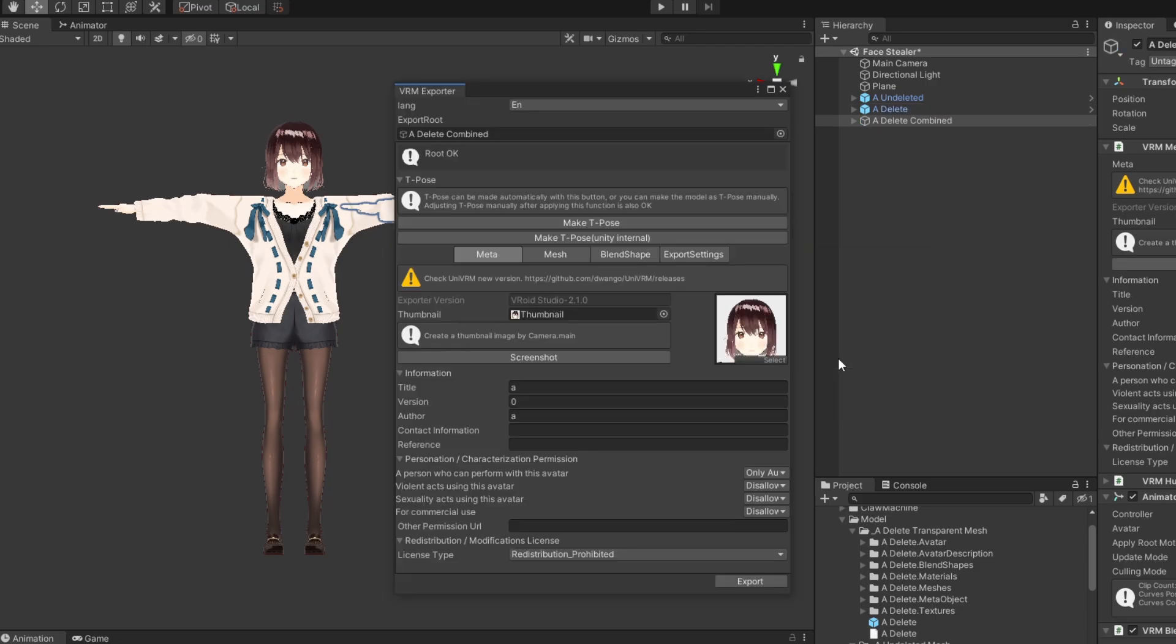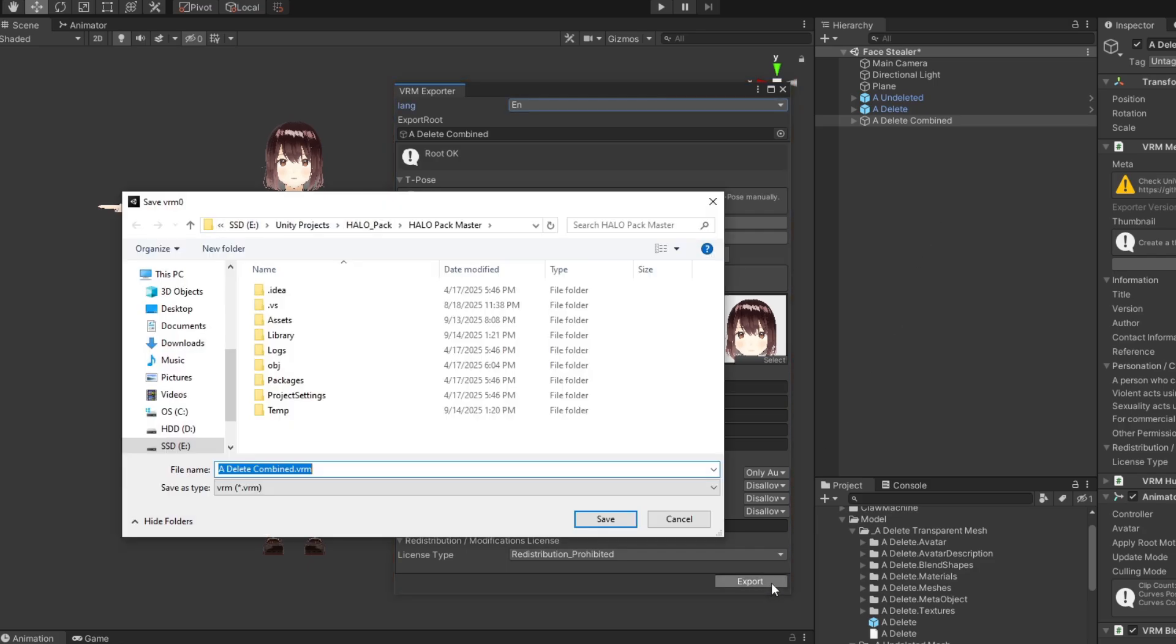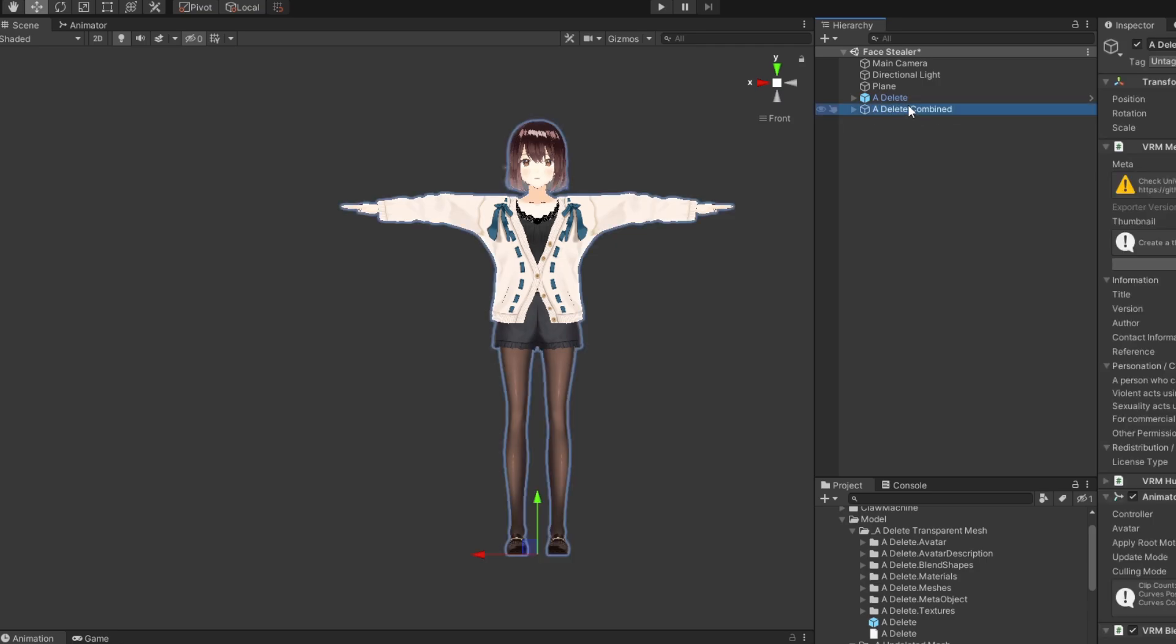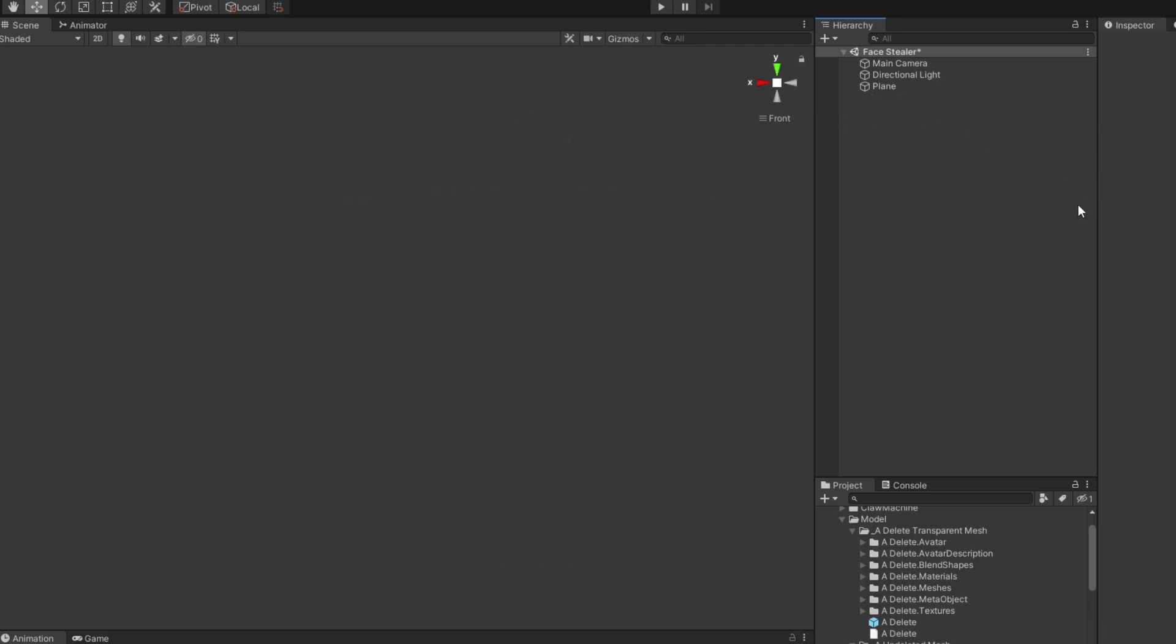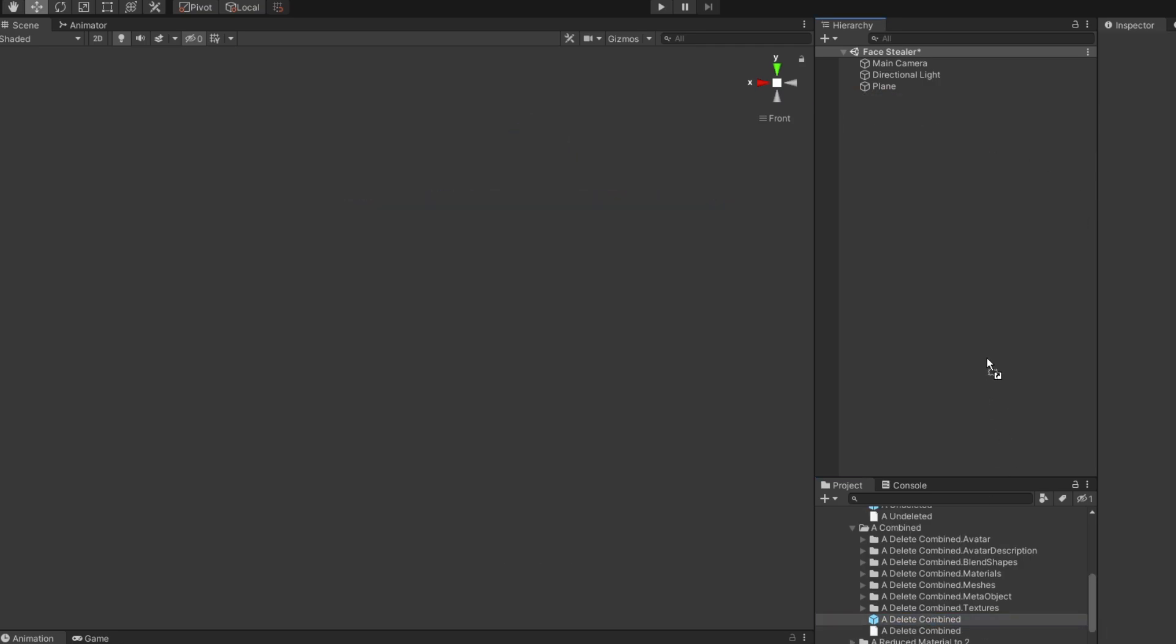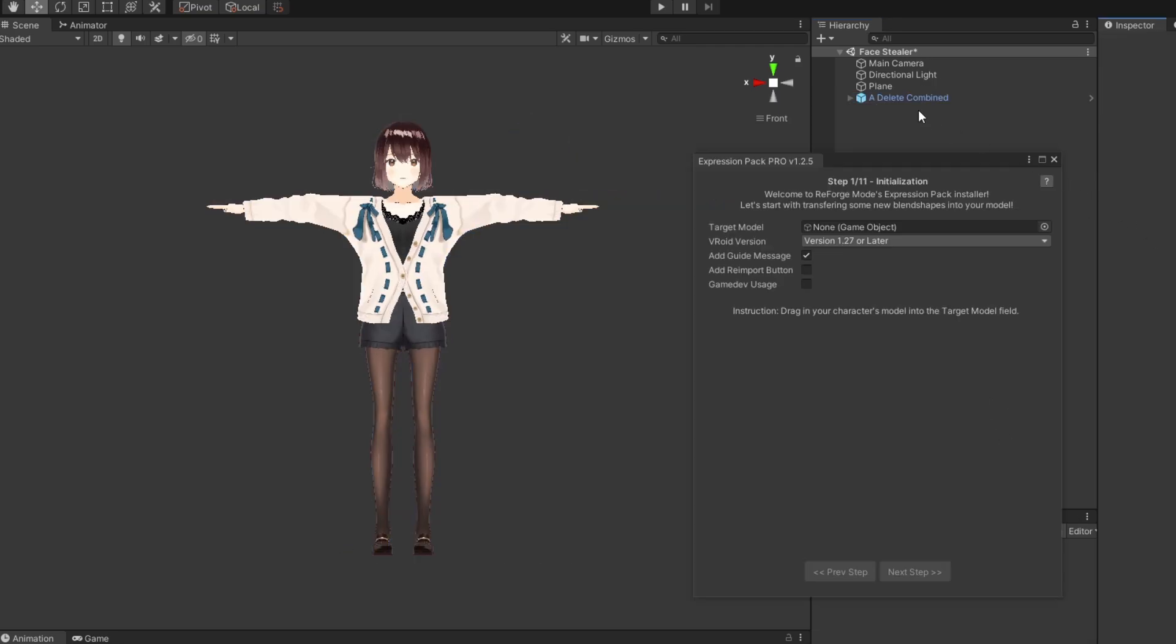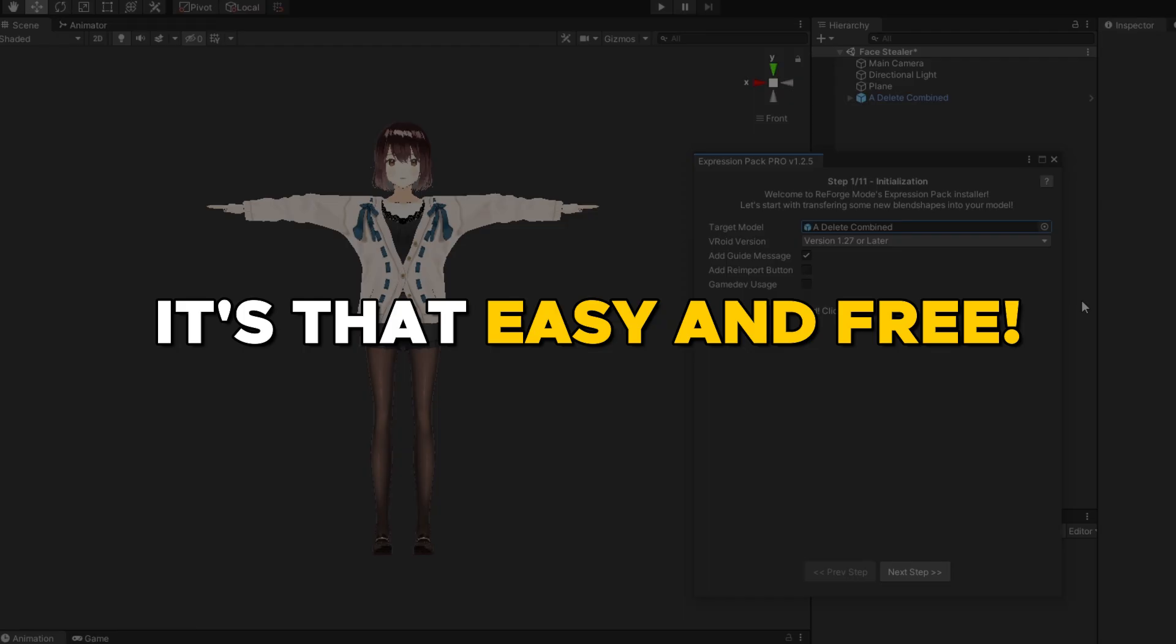This will immediately make a new model called Combine and open up a UniVRM export menu. And once you save it as a new VRM model, you can then delete the two original models, import the new Combine model, and use NAP or Expression Pack as normal. It's that easy and it's completely free.